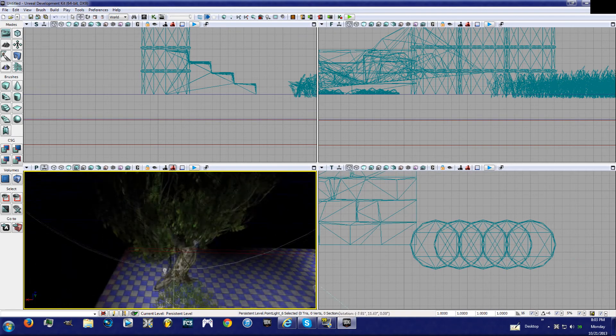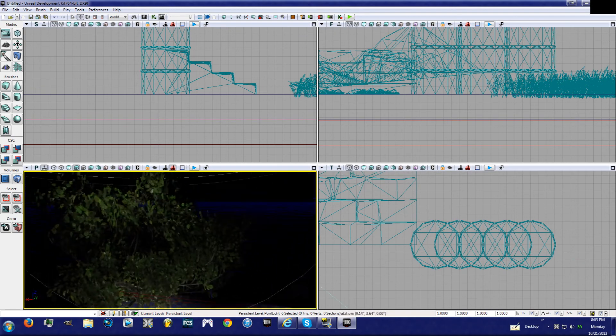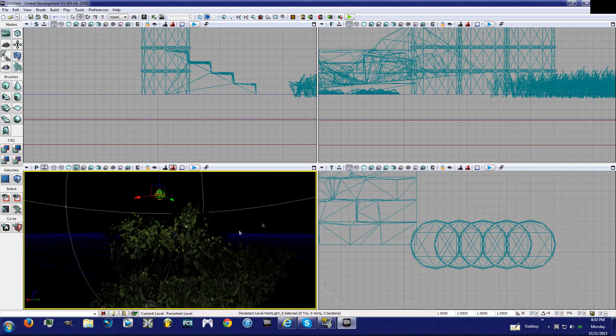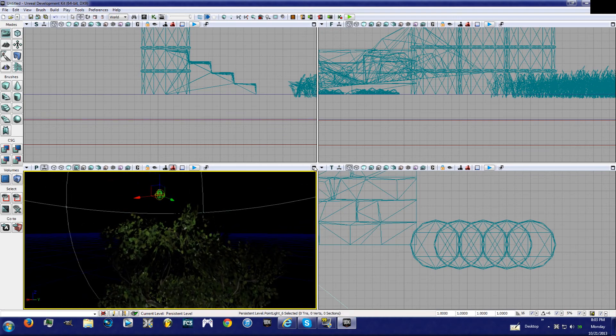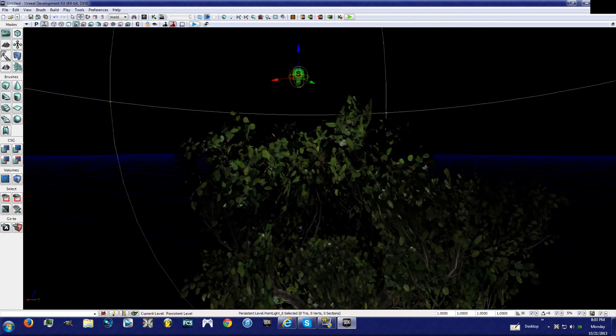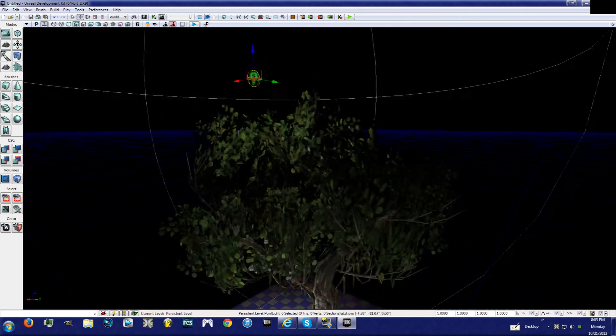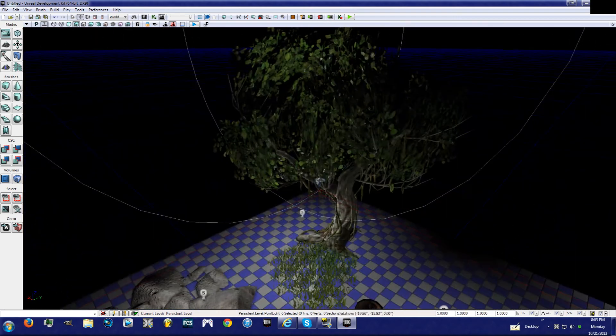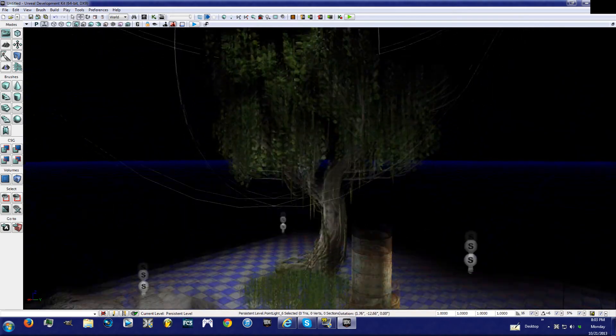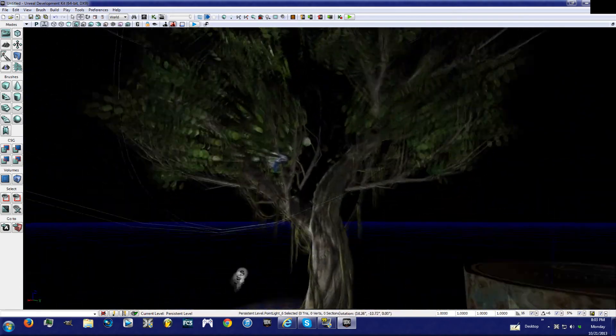I'll talk about dominant directional lighting and more actors in the next tutorial. All right, but look, we have this and the tree is moving from the wind actor.